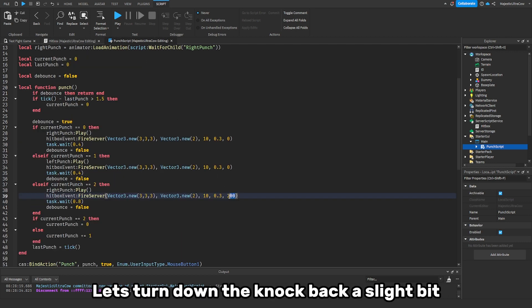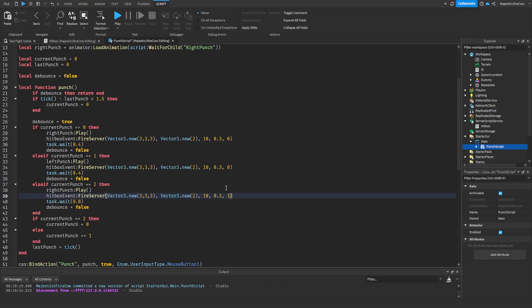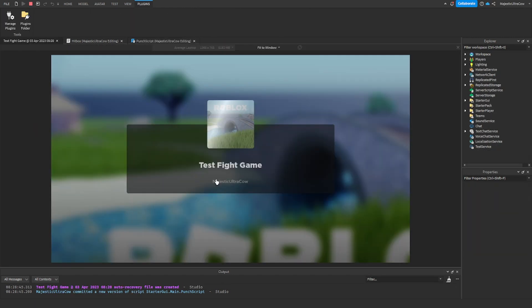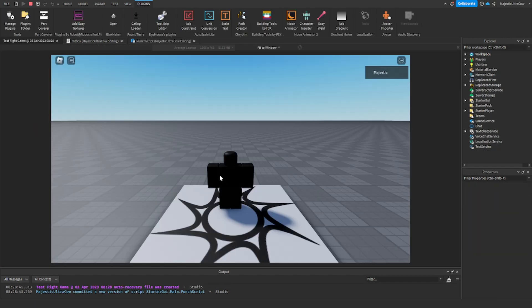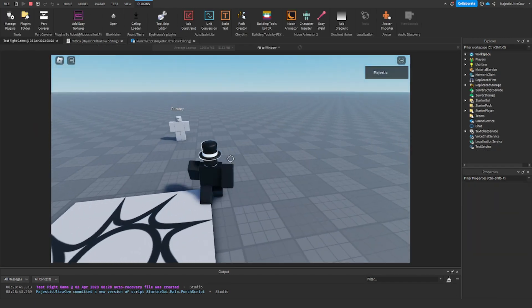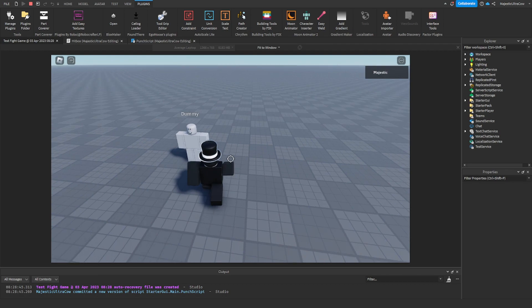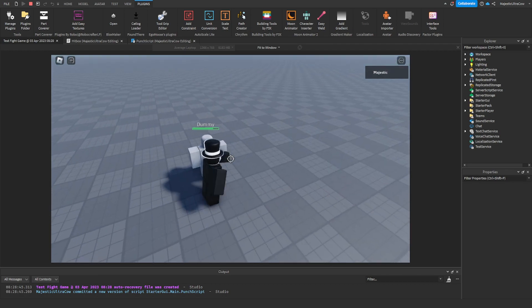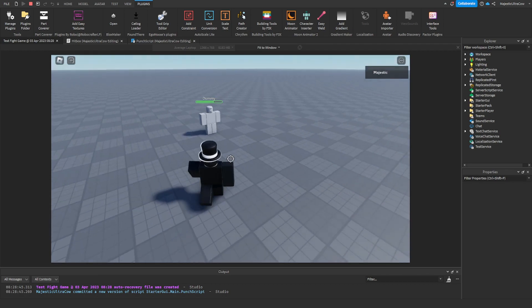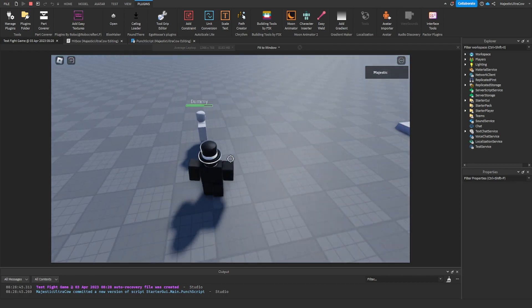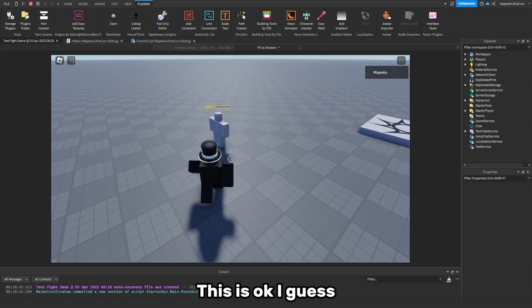Let's turn down the knockback a slight bit. This is okay I guess.